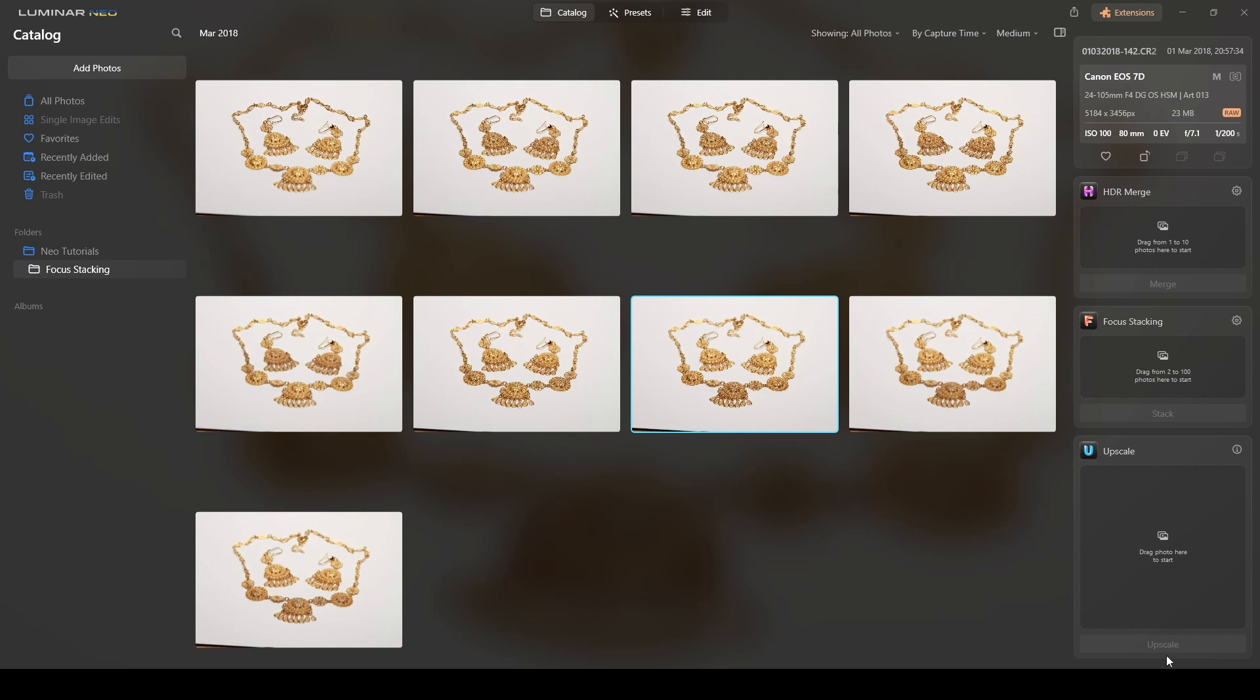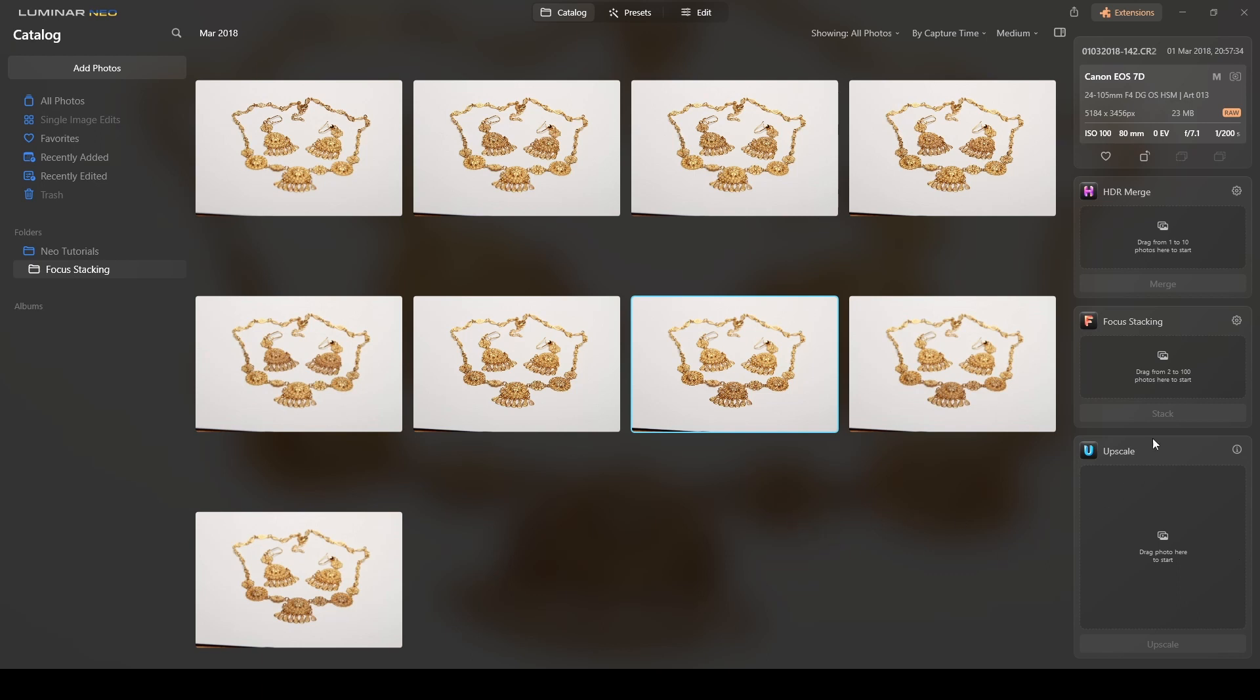The way to start the process is to have the focus stacking add-on. If you want to know more about how to add and purchase these add-ons, I'll leave a link in the description below to the Luminar Neo website so you can check what they are offering as of today.